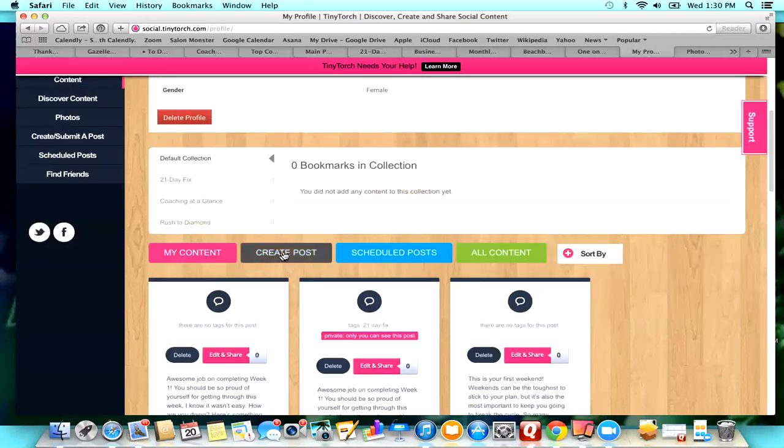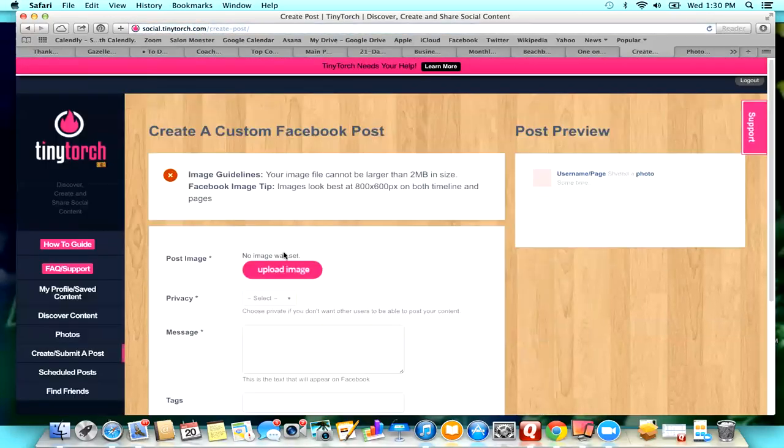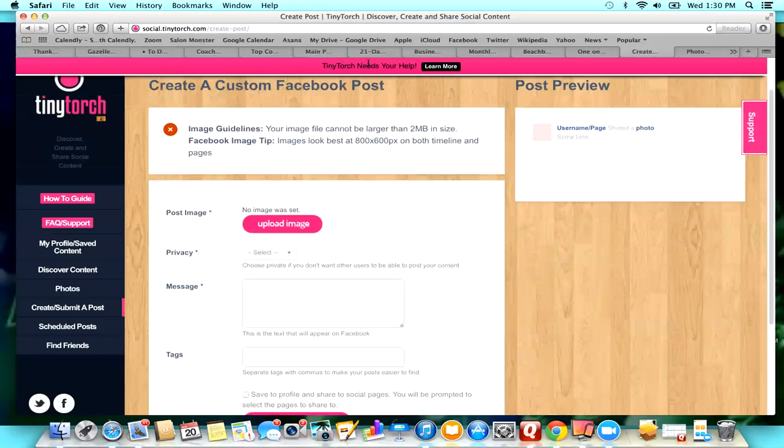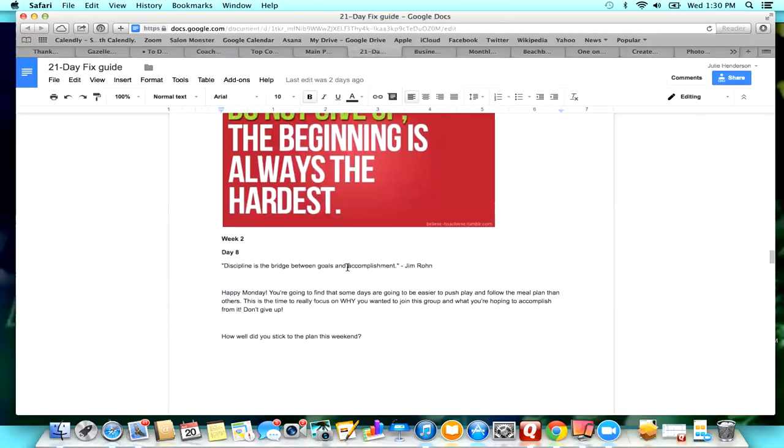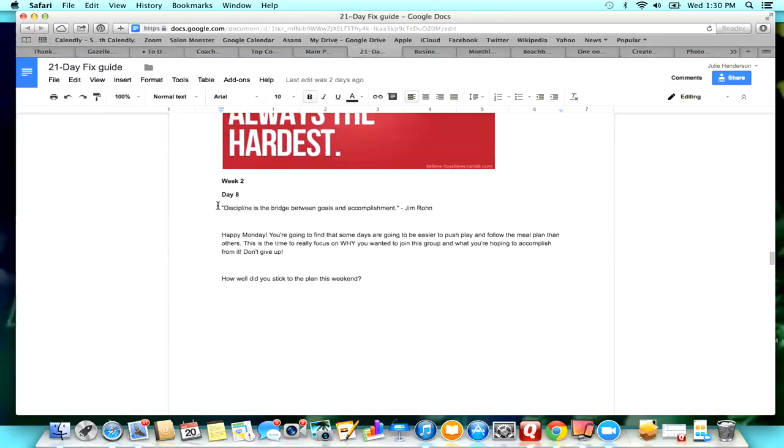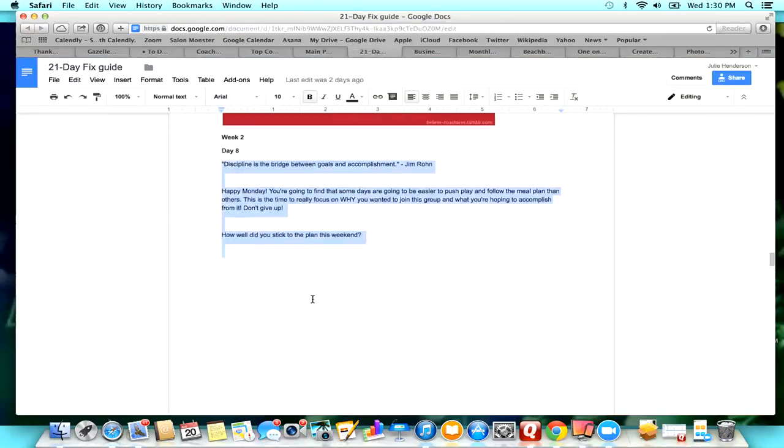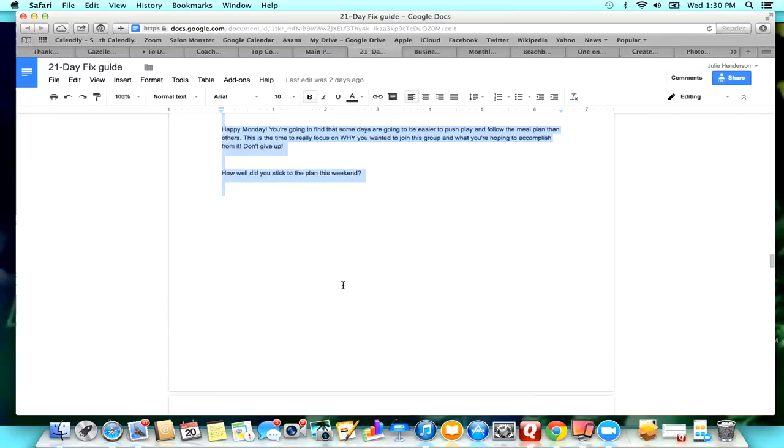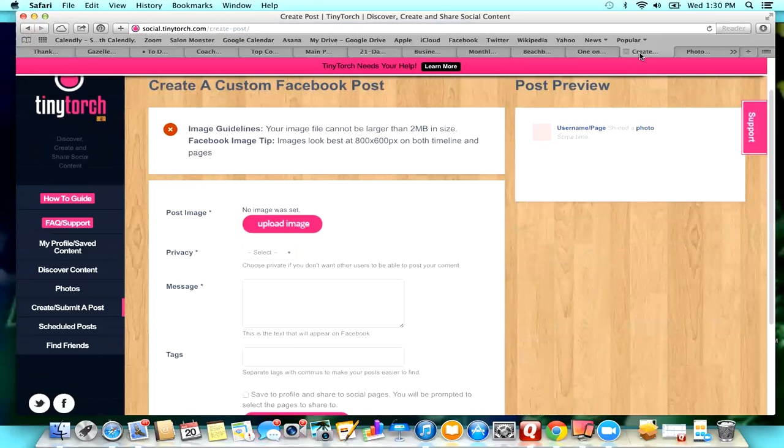So it's as simple as just clicking on Create Post, and what I'm going to do is I'm going to go to my 21 Day Fix group and I am going to take Day 8. So this is the post for Day 8. I'm just going to copy this and then put that right in my message.